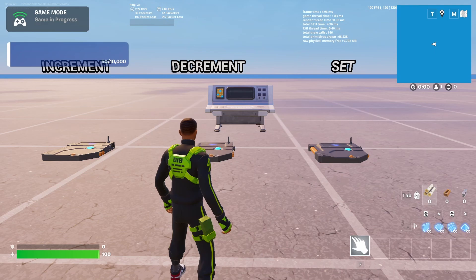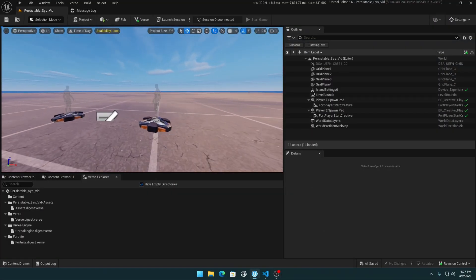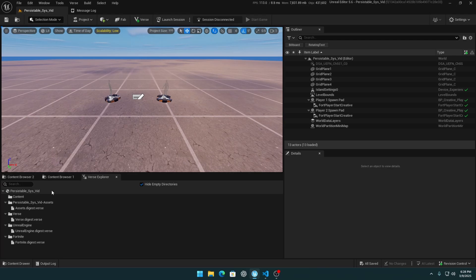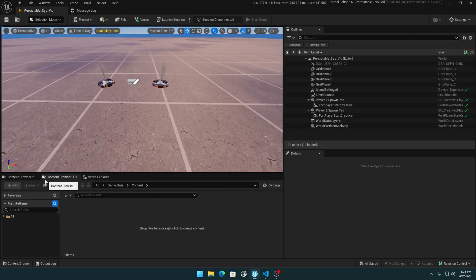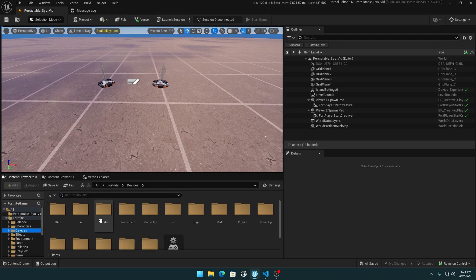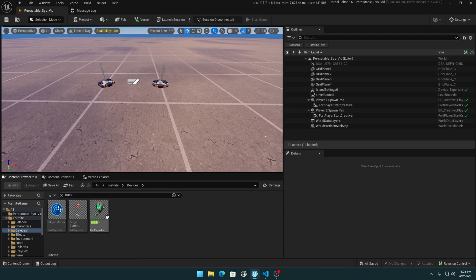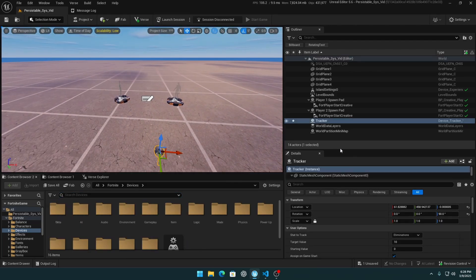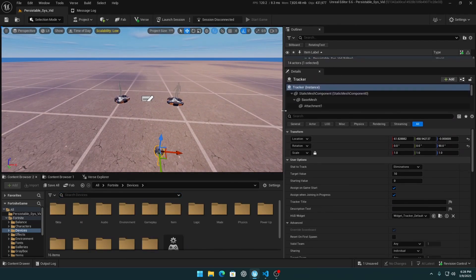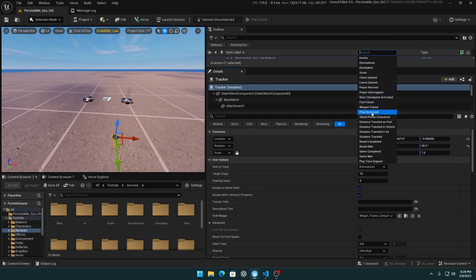Let's get to UEFN and do it. First, let's talk about how we will save the data. Go to the content browser, go to devices, and search for tracker. As you see, we have the Tracker device which holds a value. We have options to track eliminations and a lot of stats, but today we will focus on events.